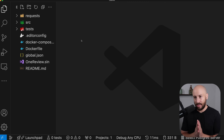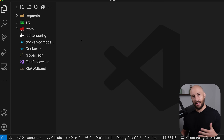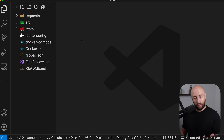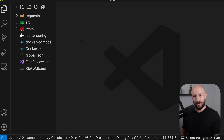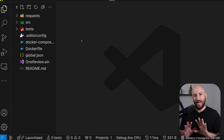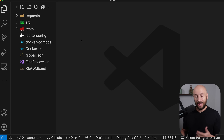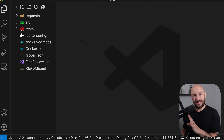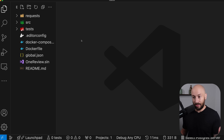In today's video, we'll see how simple it is to set up global error handling in your ASP.NET application. Global error handling is extremely important. Any application should have it regardless of what your error handling approach is — whether you're using the result pattern or throwing exceptions, it doesn't matter. Any application will throw exceptions at some point and you must have global error handling set up.